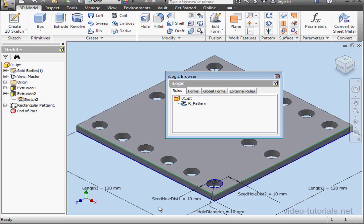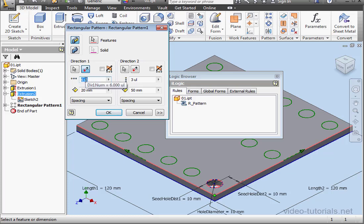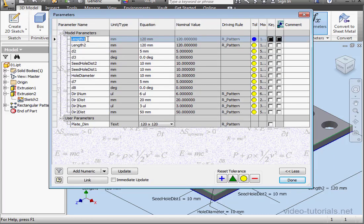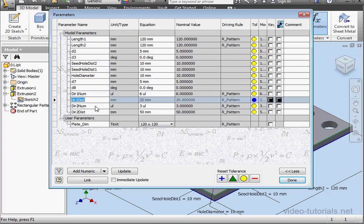Now, one tip: when you've got a lot of parameters to rename, group them on the same side in your graphic area. Here I've got Length 1, Seed Hole Distance 1, Direction 1, and Number of Instances. When I mouse over the field, a callout displays the parameter name — Dir1Number — and down below we've got Dir1Distance, or Direction 1 Distance. Length 1, Seed Hole 1, Direction 1, and Distance 1 are control parameters located on the same side of the plane.